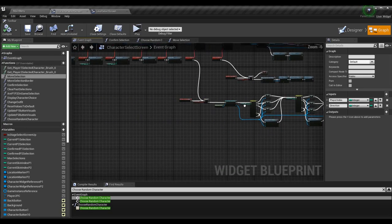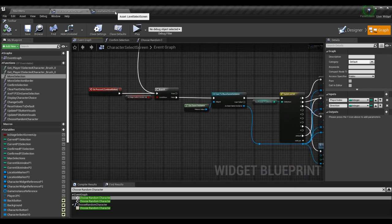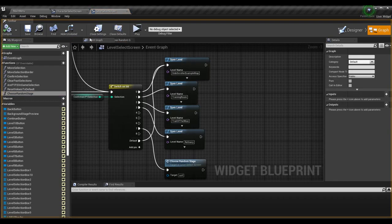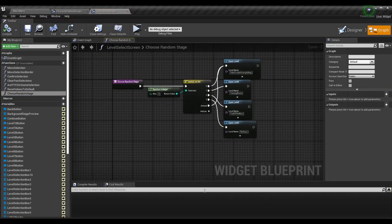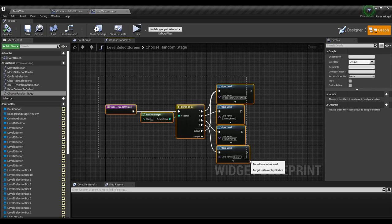The logic for the character select screen is done. The only thing we need now is the level select screen, which isn't much different — in fact it's not different at all. I have a choose random stage function made in my level select screen widget. Just add a new function, go into it, and the logic is actually even simpler because each player is going to be on one stage. If you had 20 characters they'd all be on this one stage, so we just need to do this operation one time.